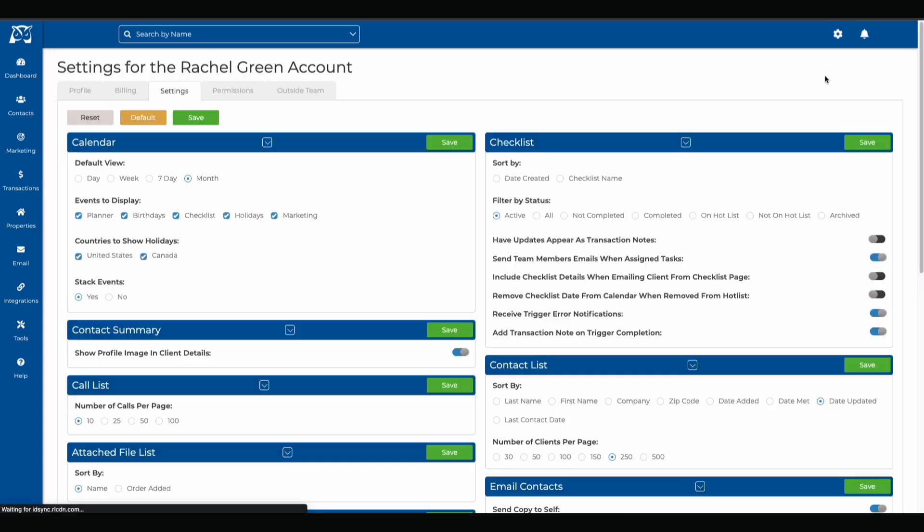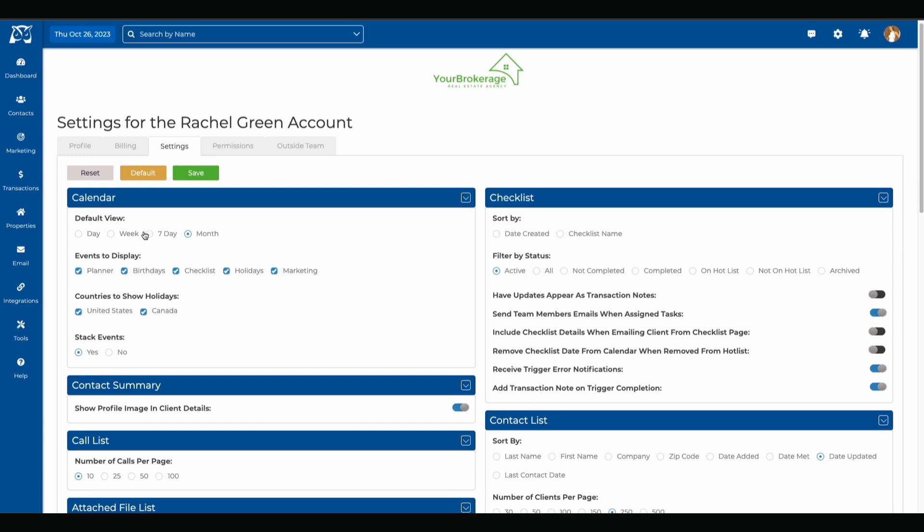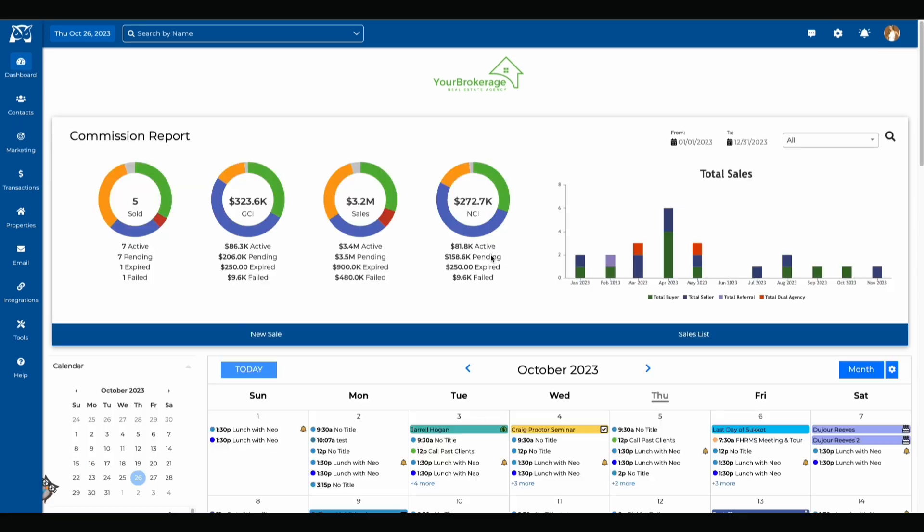On the settings page your first option is calendar settings. You can change the default view to day, week, seven day or month. From here you can choose which events to display and whether or not to show holidays from the United States or Canada. Once you've made your selections you will want to hit the save button to save your settings.